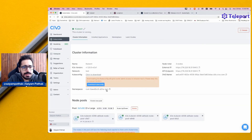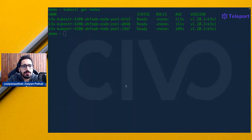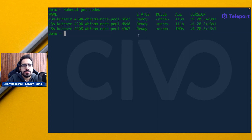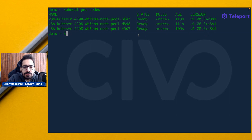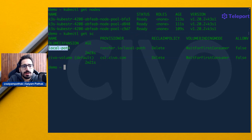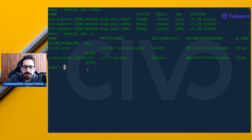The Kubernetes cluster is ready and I've taken the kubeconfig file and put that in a Linux server. You can see kubectl get nodes is there. If I do kubectl get storage class, I have two storage classes: one is the CIVO volume which is the default one, and one is local path that comes pre-default with Rancher K3S. Now let's run Kubester.